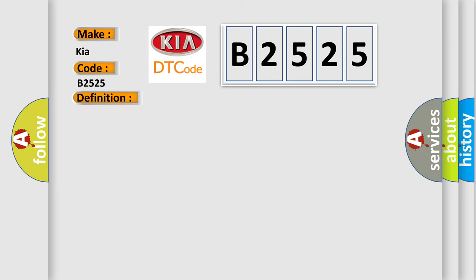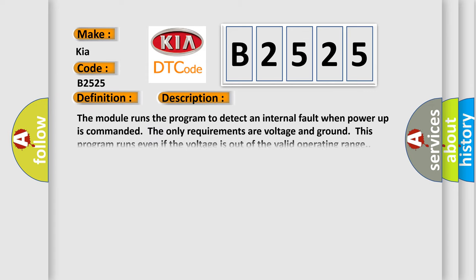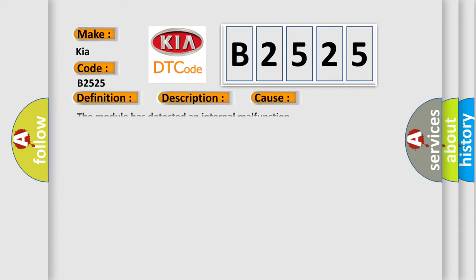And now this is a short description of this DTC code. The module runs the program to detect an internal fault when power up is commanded. The only requirements are voltage and ground. This program runs even if the voltage is out of the valid operating range. This diagnostic error occurs most often when the module has detected an internal malfunction.